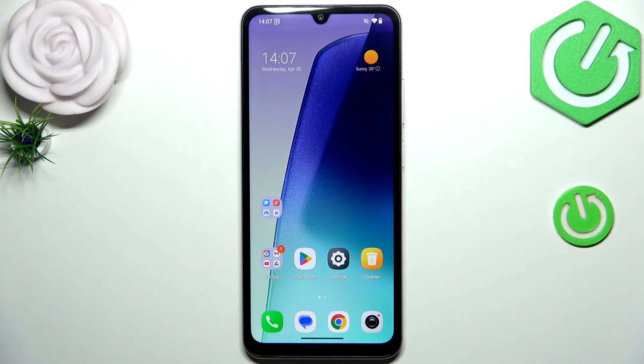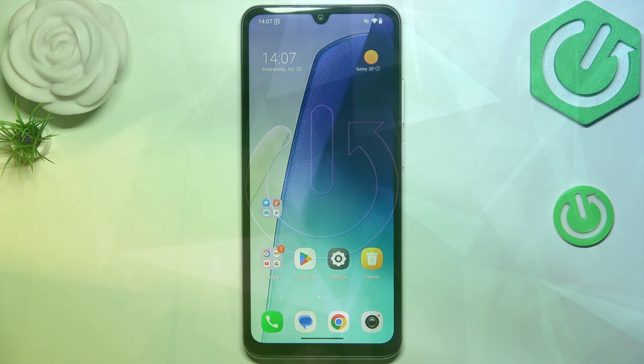Hi everyone, in front of me I've got a Redmi A5 and let me share with you how to change the system language on this device.